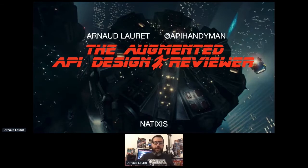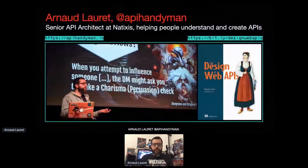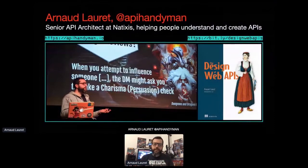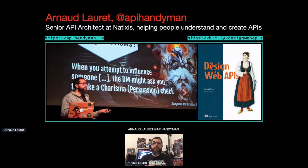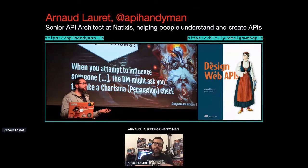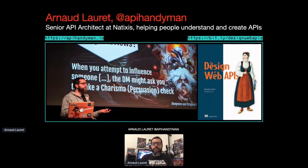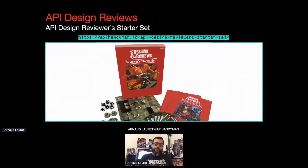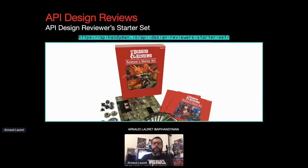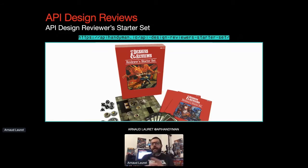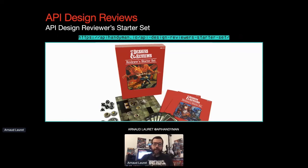So, hello everyone. I am Arnaud Loret, I'm the author of the design of web APIs. You also know me as the API handyman, as Tony said. I'm a senior API architect at Natixis, which is a French group providing banking and financial services. And my job is basically helping IT and business people understand and create APIs. Helping people to create APIs implies reviewing API designs. And API design review is a vast topic covering many aspects from pure design concerns to cross-team governance and everything in between.